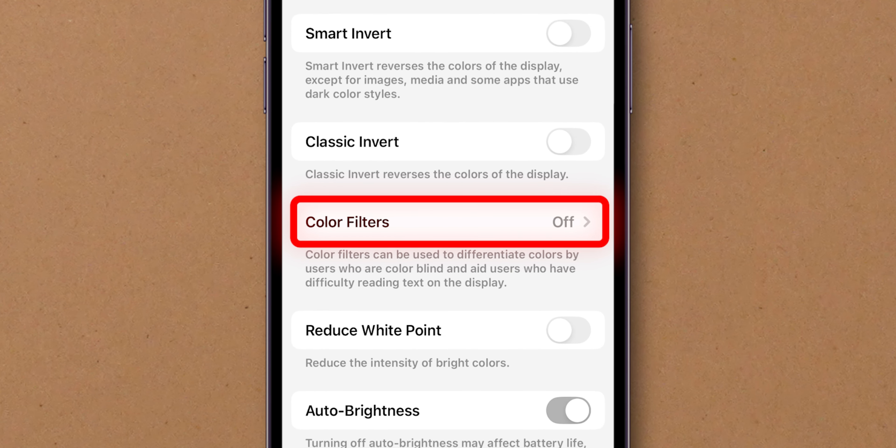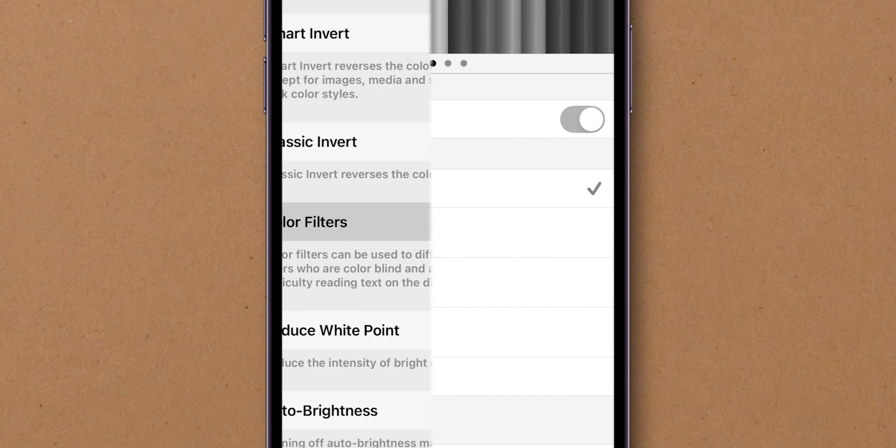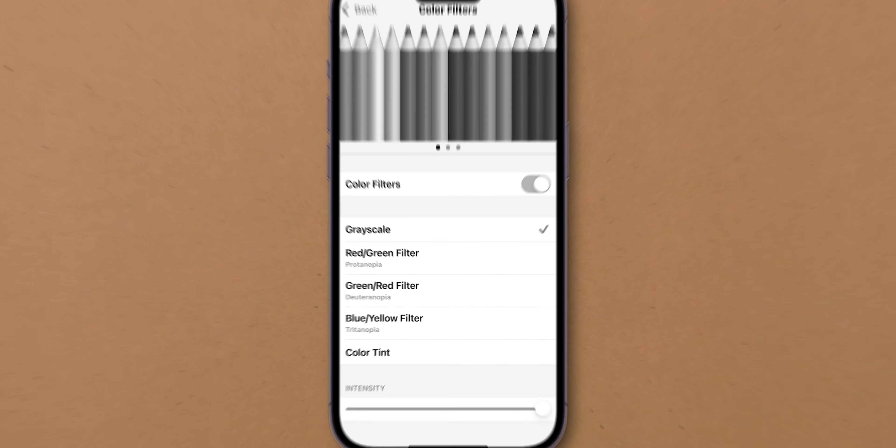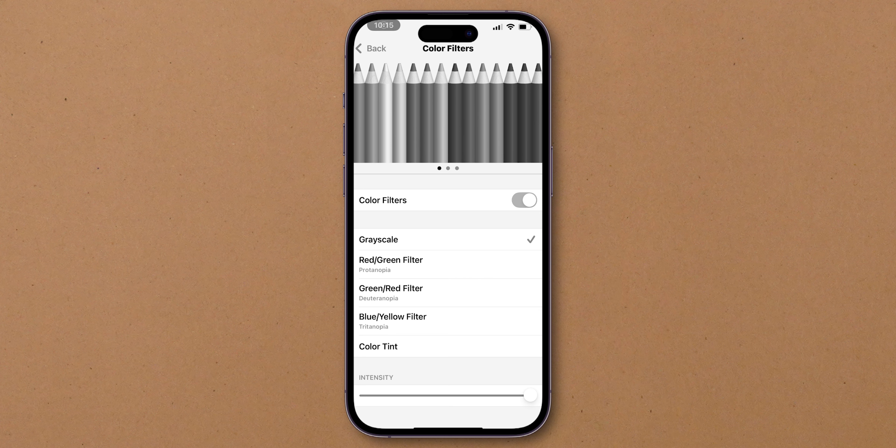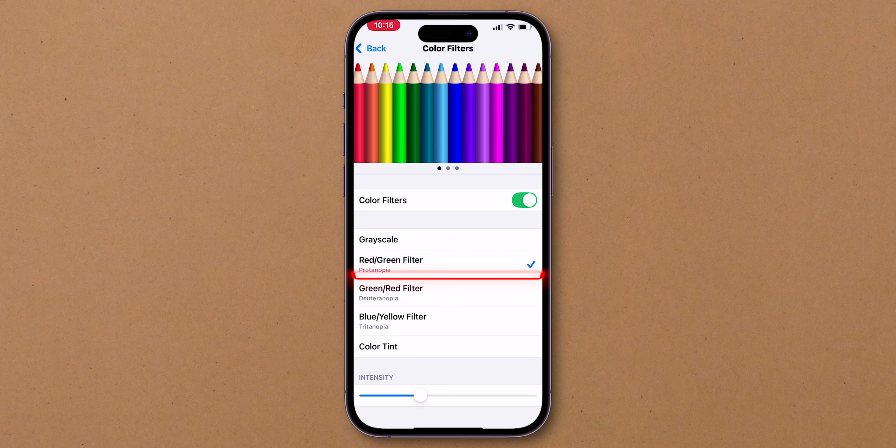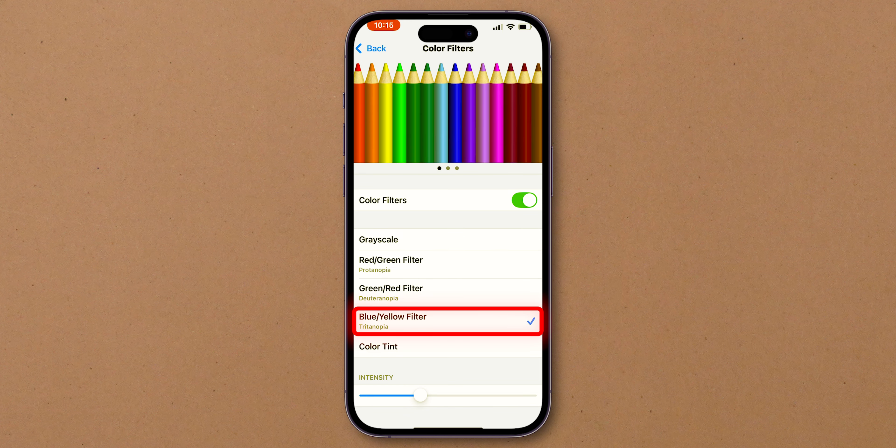Tap on it to open the Color Filter settings. Here you will see your color filter is in grayscale. Change this to below colors like Red-Green Filter or Green-Red Filter or Blue-Yellow Filter.